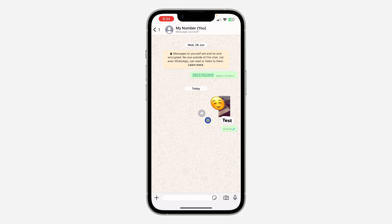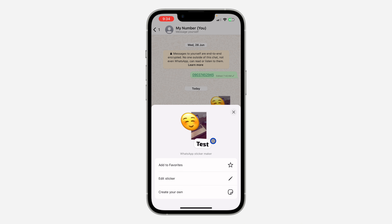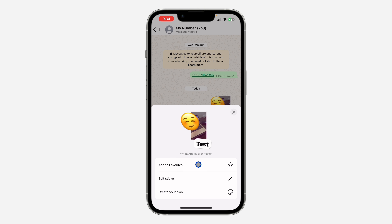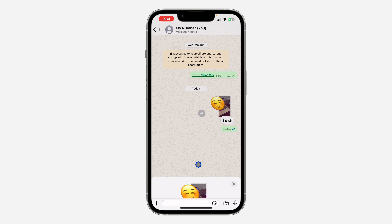Once you are done, click 'Send' and it's going to send to the person. If you want to save it, click on the sticker and you're going to see the option to 'Add to Favorite.' Click on it and it's going to be saved in your favorite stickers.